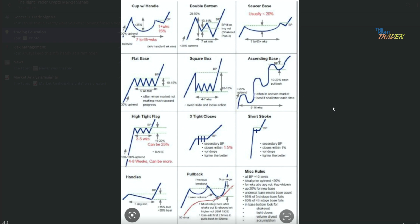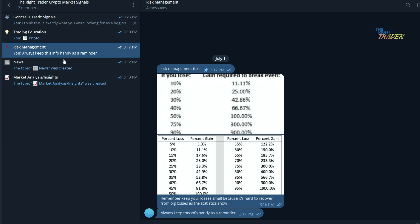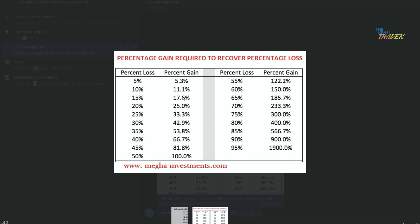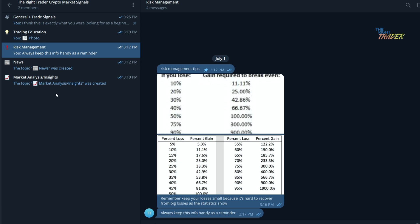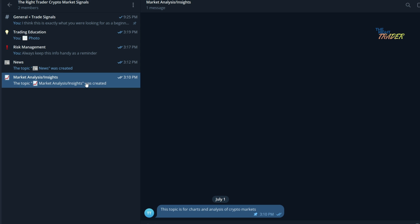I also have a risk management section here where it shows you how much you need to gain to break even after a certain amount of loss. This is extremely important stuff. I have a news section where I'm going to be posting crypto related news and also market analysis and insights where I'm going to be posting charts.